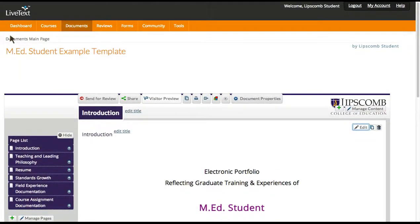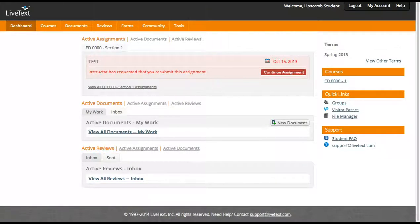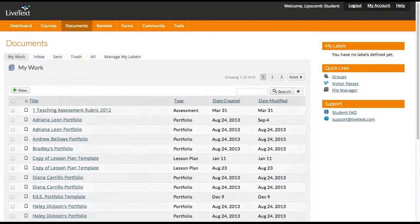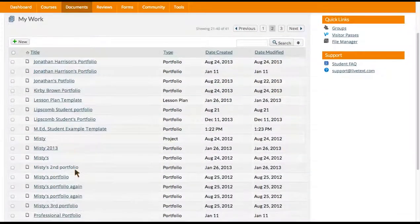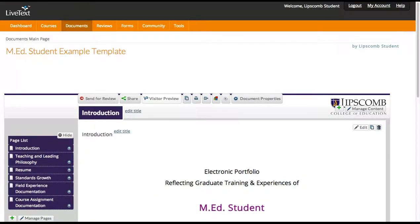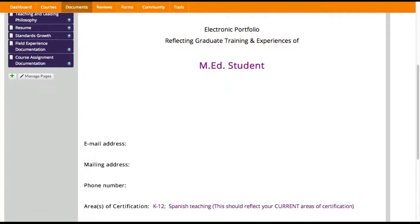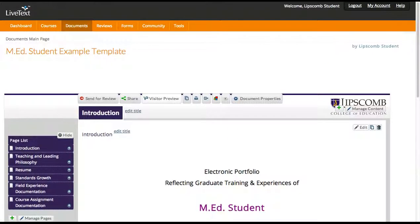I've now saved everything, so I go back to my dashboard and I'm ready to go. If I want to go back and edit my portfolio, I'll just click on Documents and find the appropriate template. You can see we have lots of examples in our student bank here. This is how you set up your portfolio and how you edit. Once again, if you have any questions, feel free to notify your advisor. Thanks.